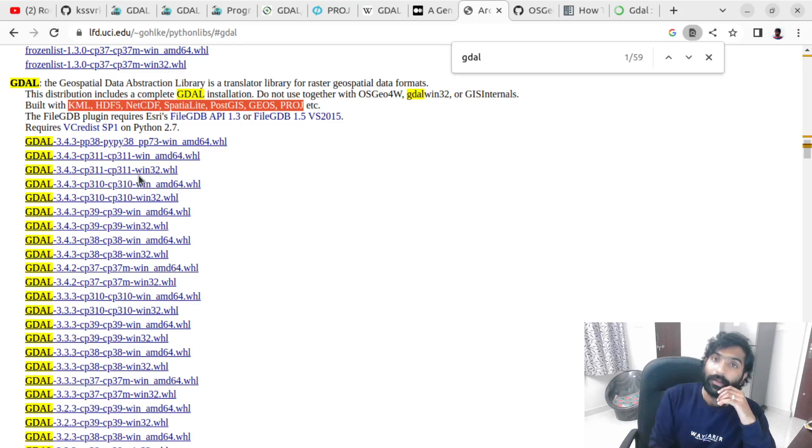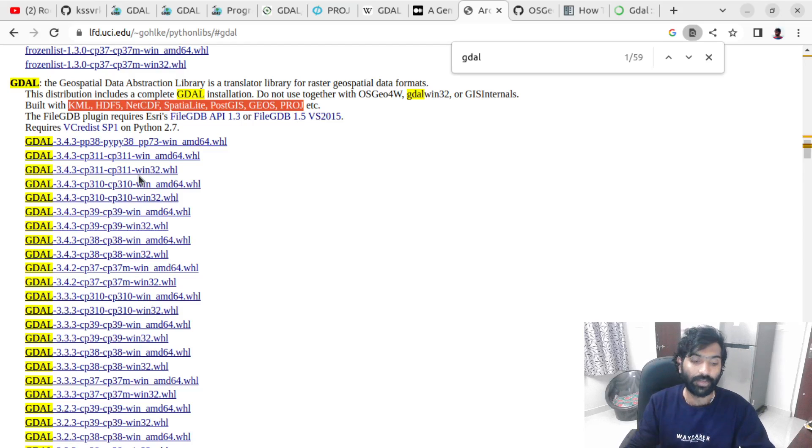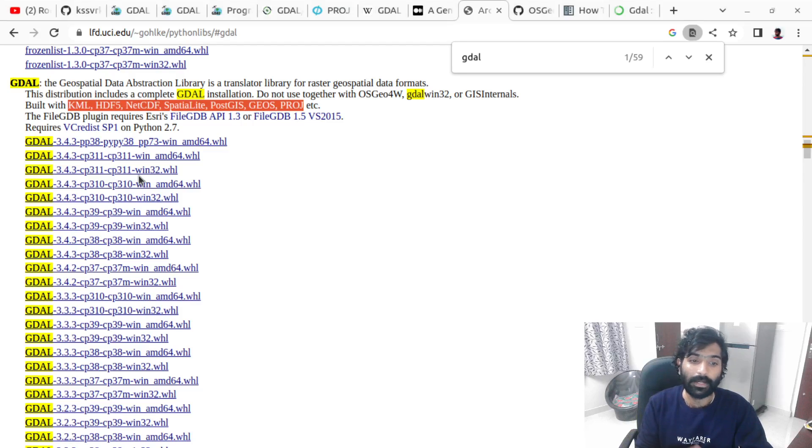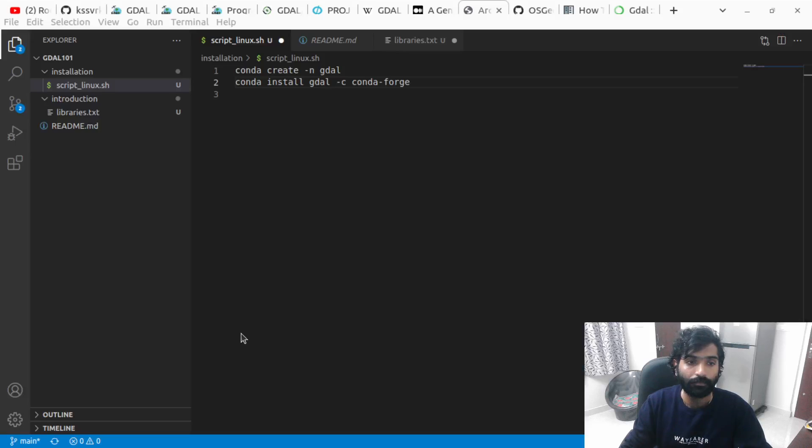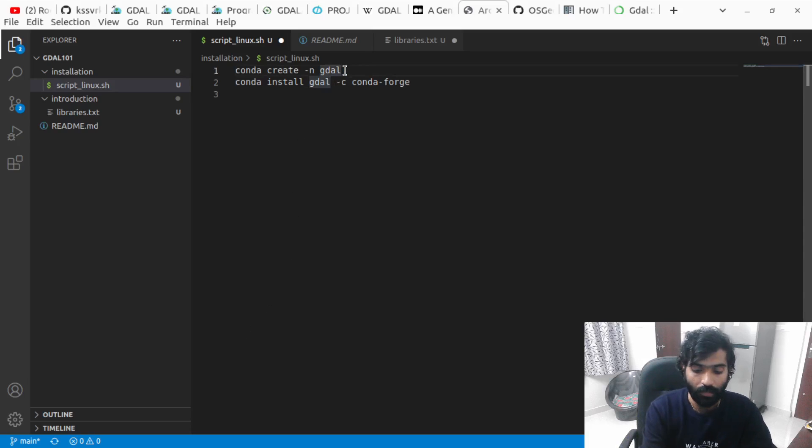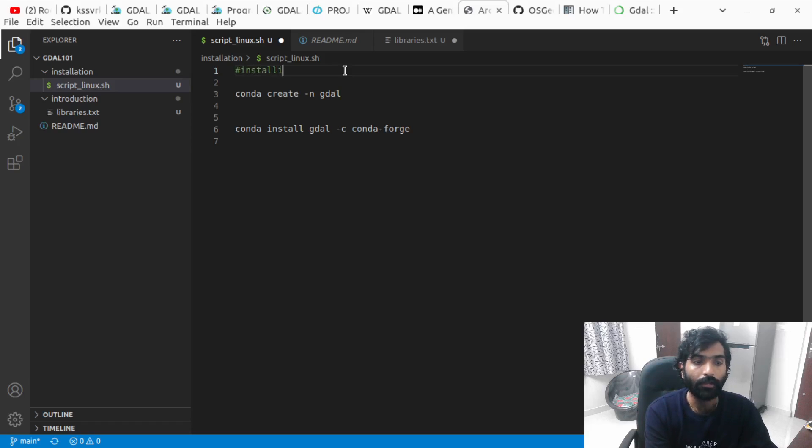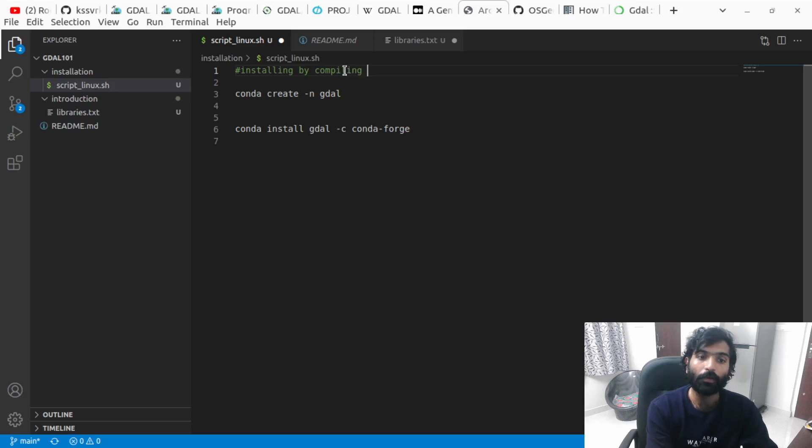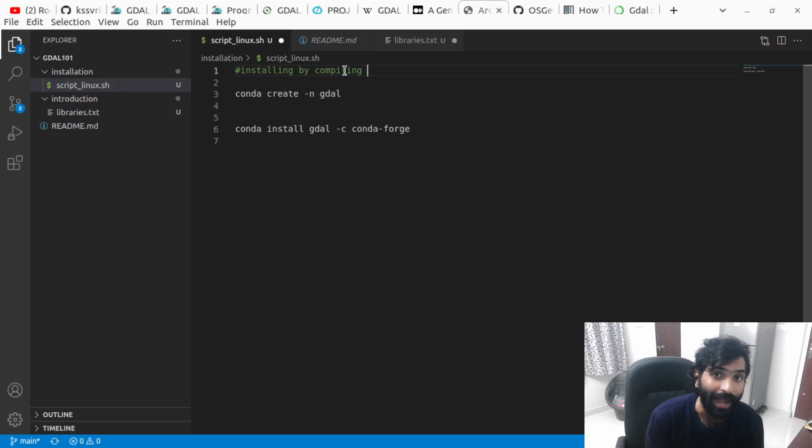Coming to Linux, installing on Linux is a little bit tricky. I mean, it's not tricky but there are multiple options that you can go with. I'm going to show you or talk about the main three options.